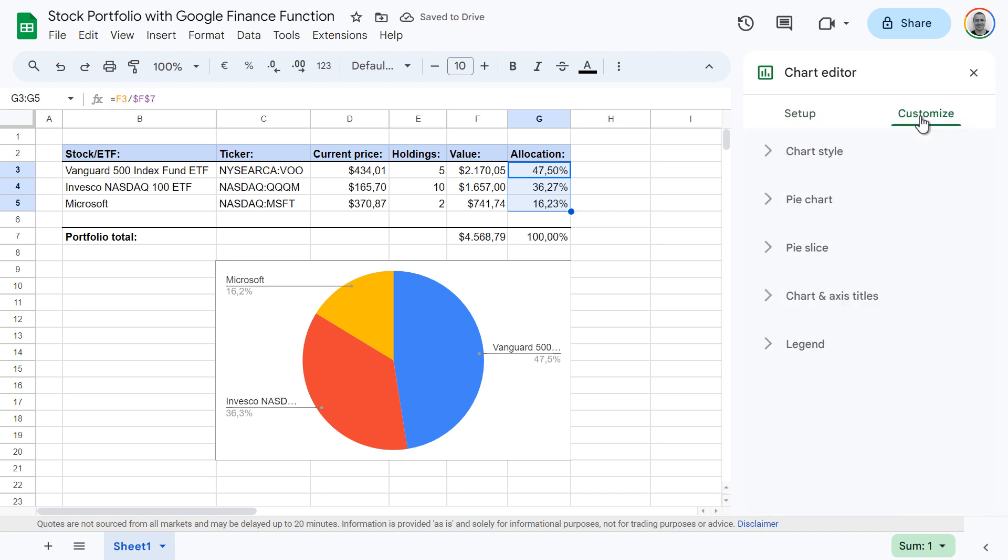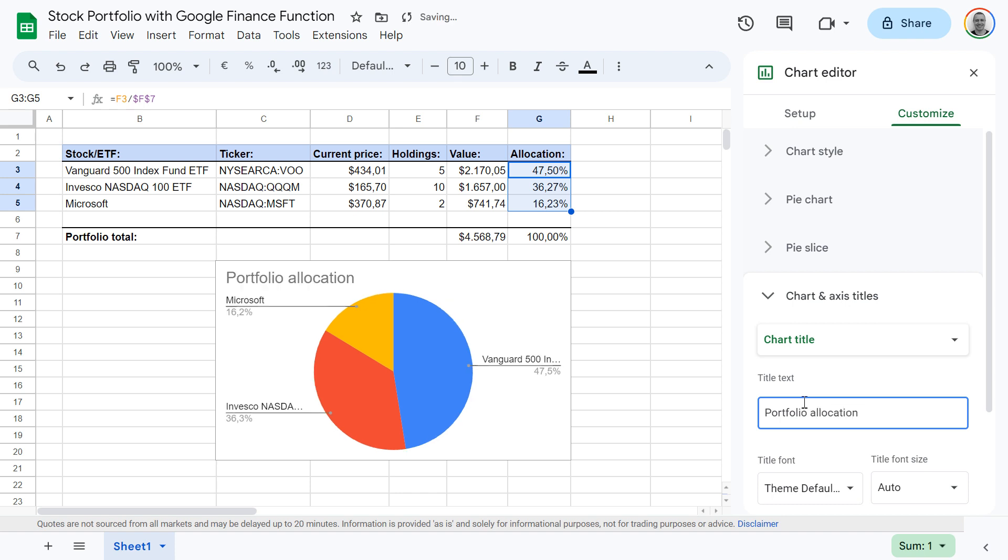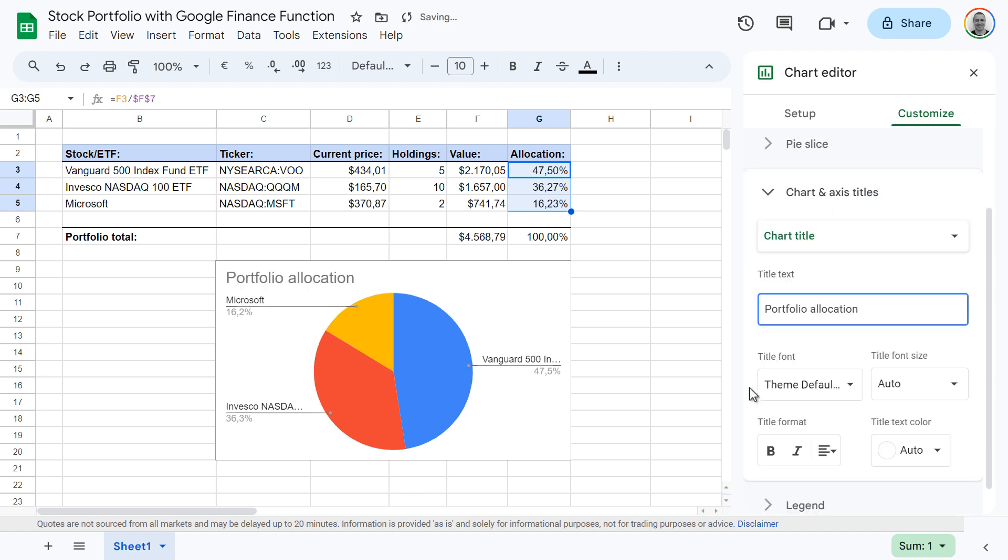First click customize, then charts and axis titles. And then under chart title, type your title. You can further format your title, for instance, by making it bold.